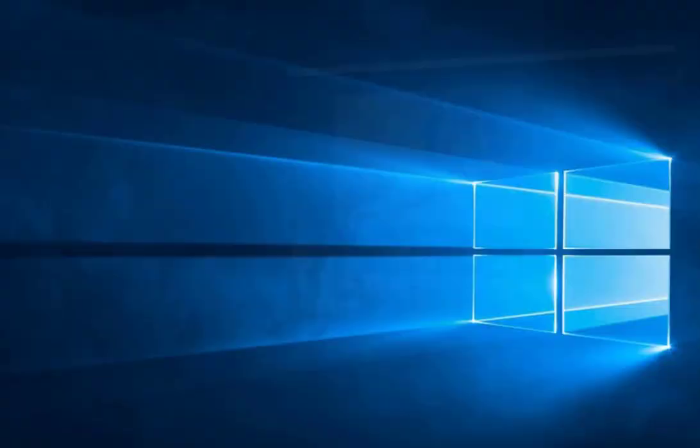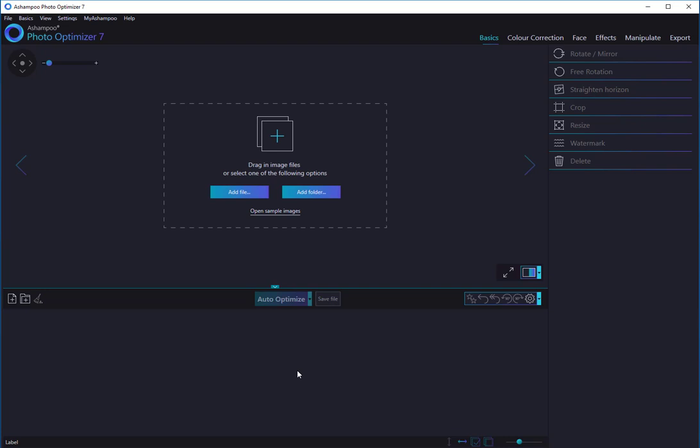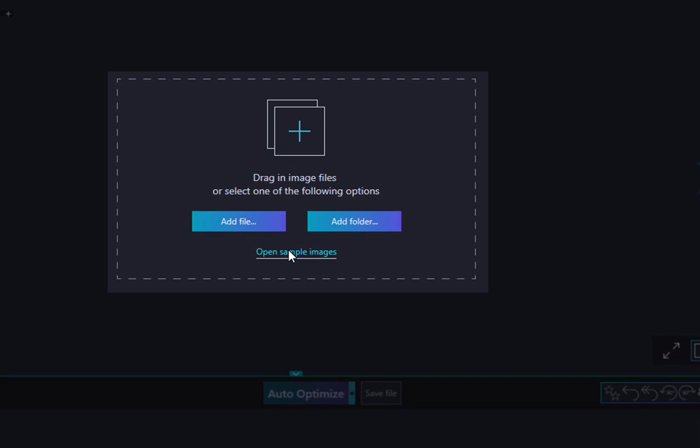Once launched, you are presented with a logically structured interface that makes it easy to add individual image files or entire folders. When you're launching the program for the first time, a folder with sample images will automatically be opened. To view the sample images again at a later time, simply click Open Sample Images.